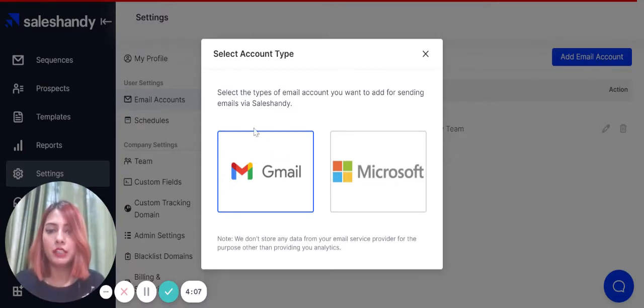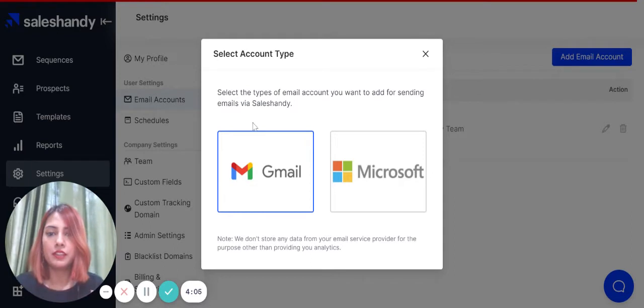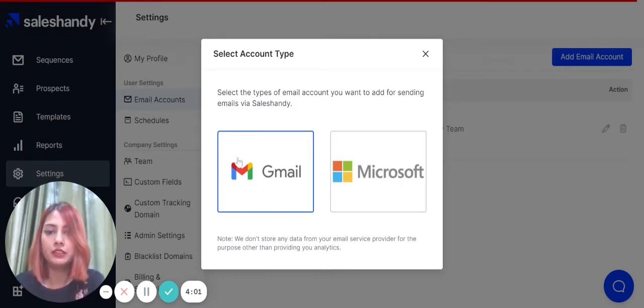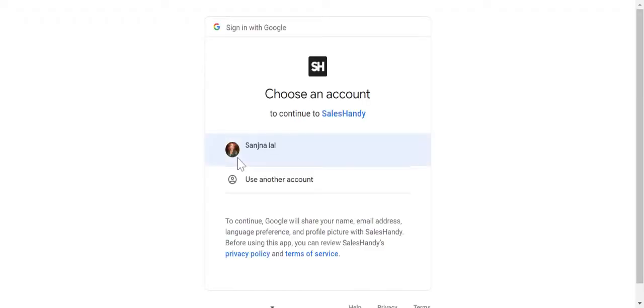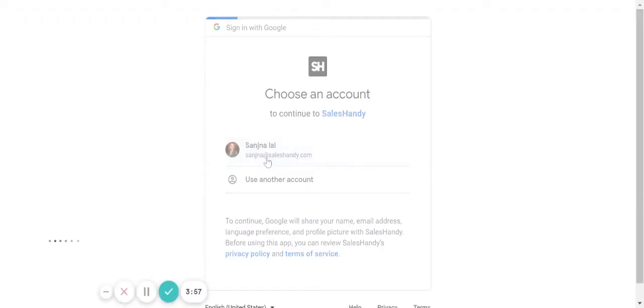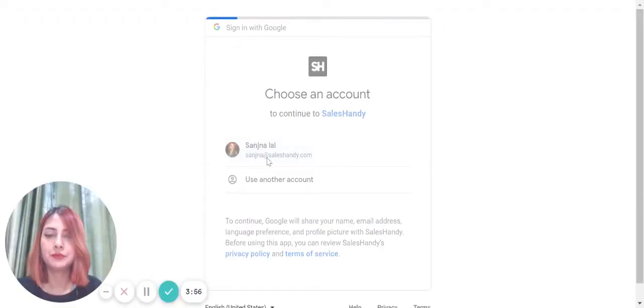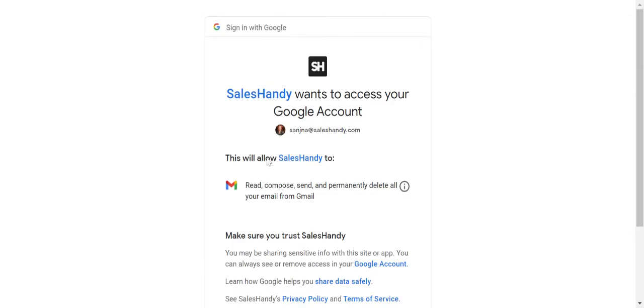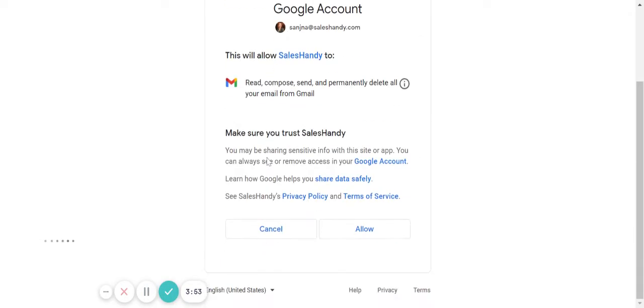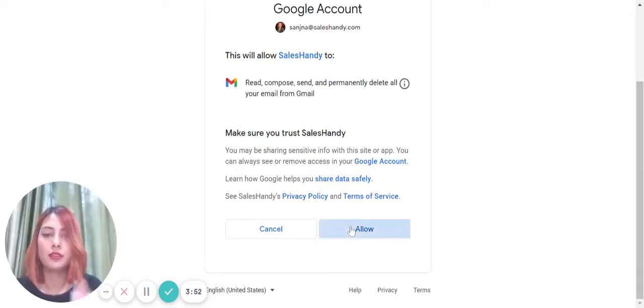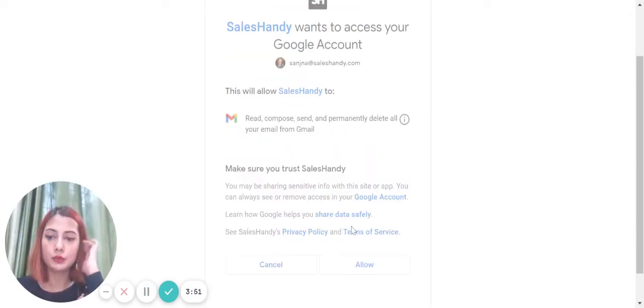I'm going to be clicking on Gmail for the purpose of this video. Click on Gmail here, and then select your email account and press on allow.